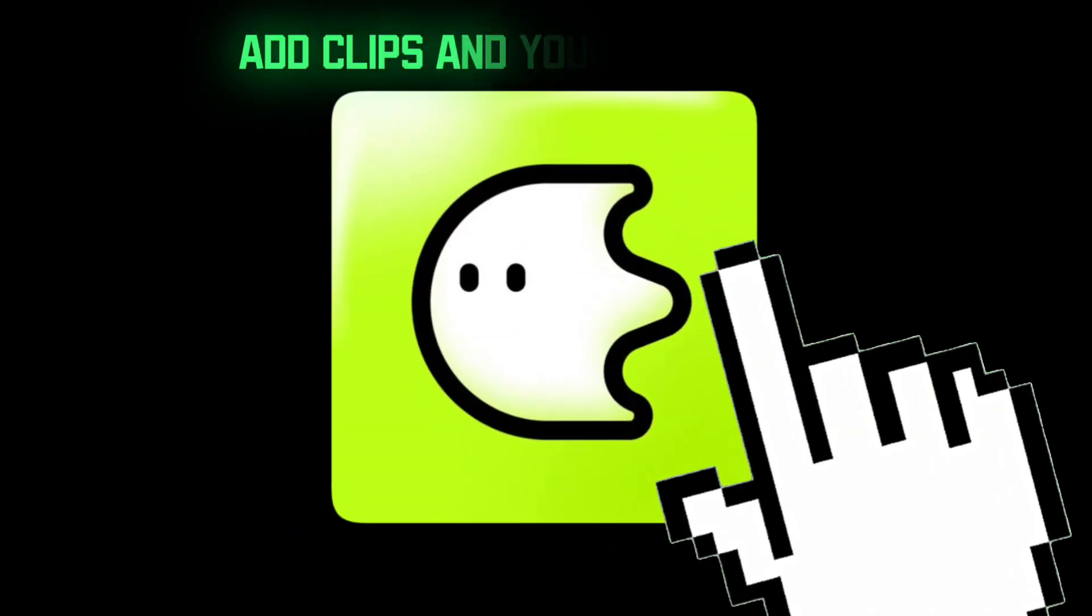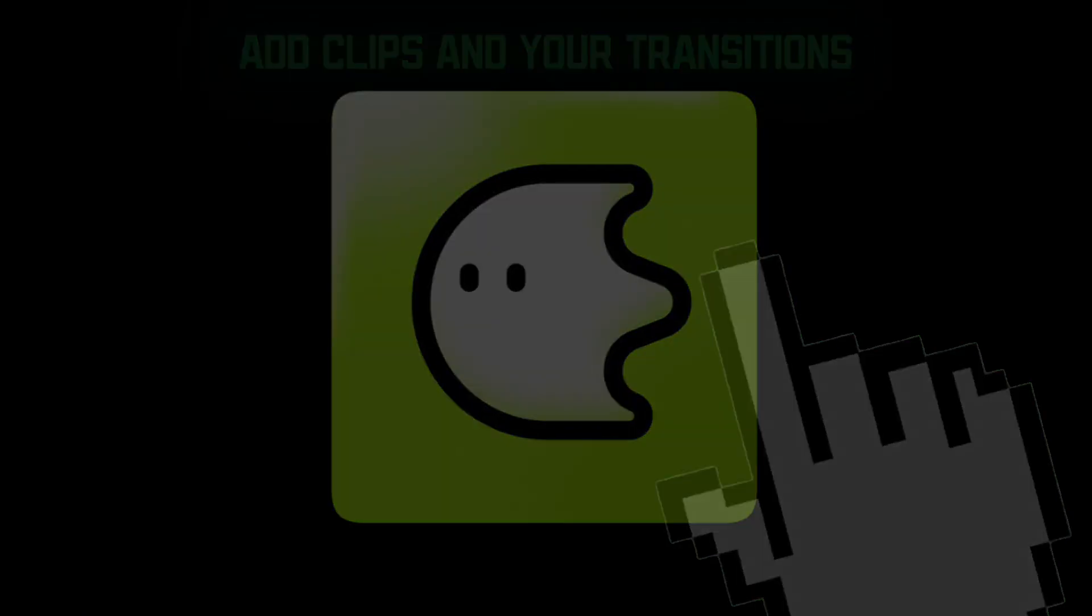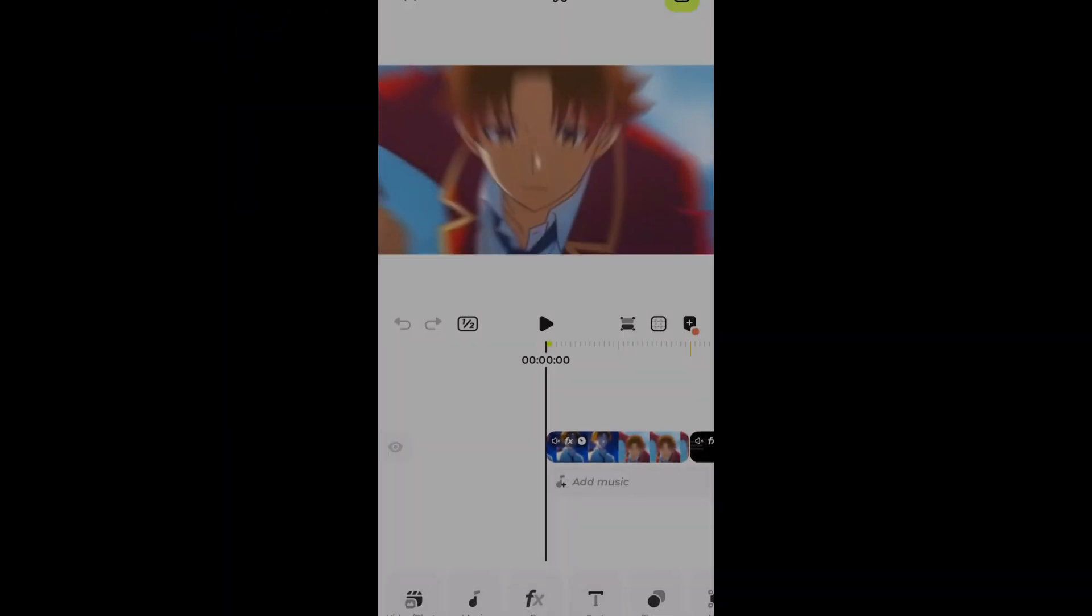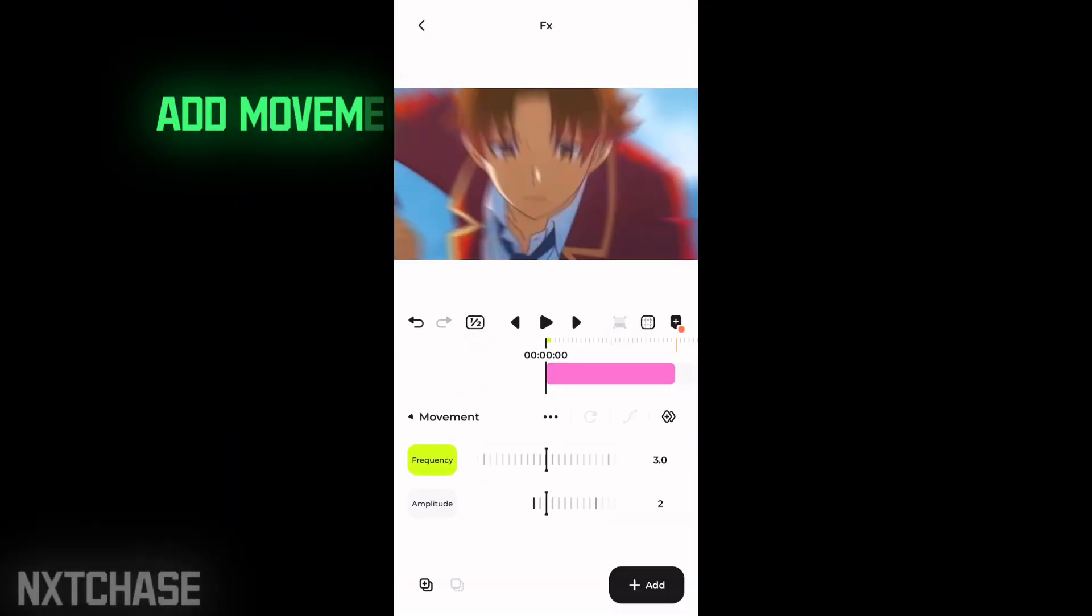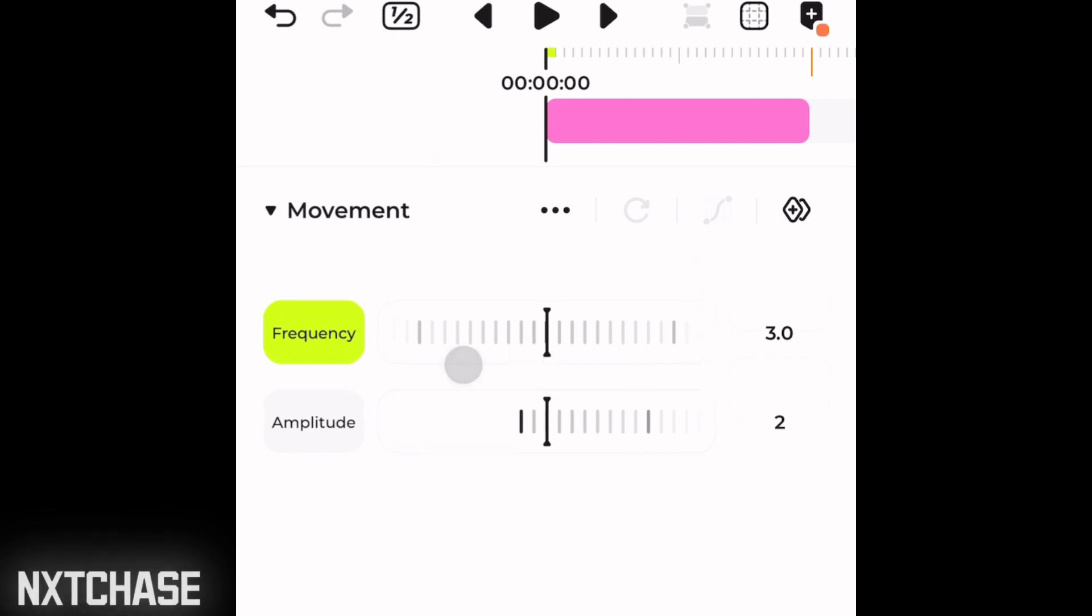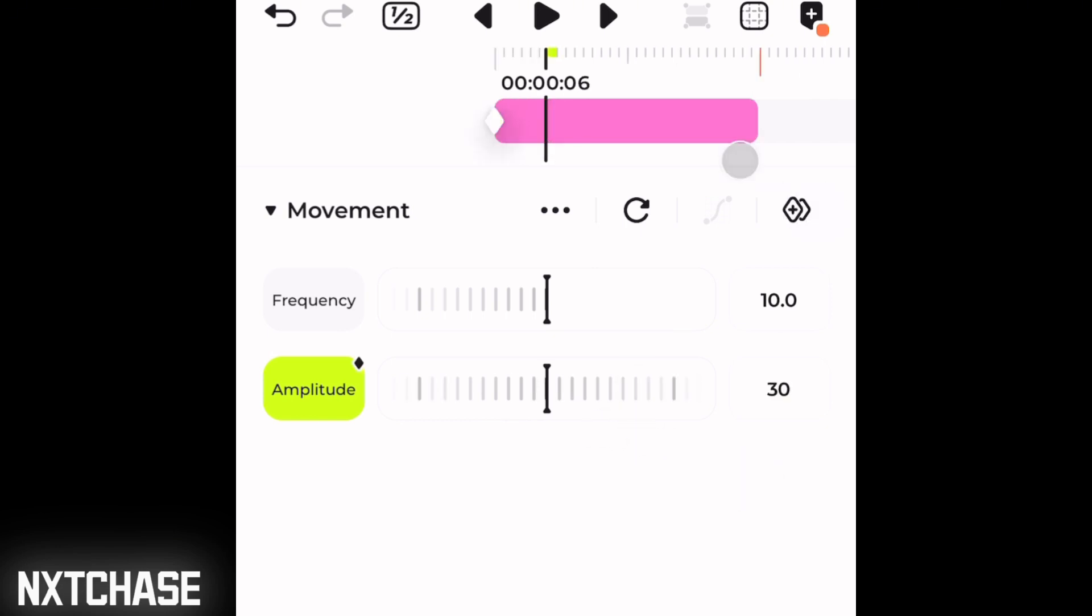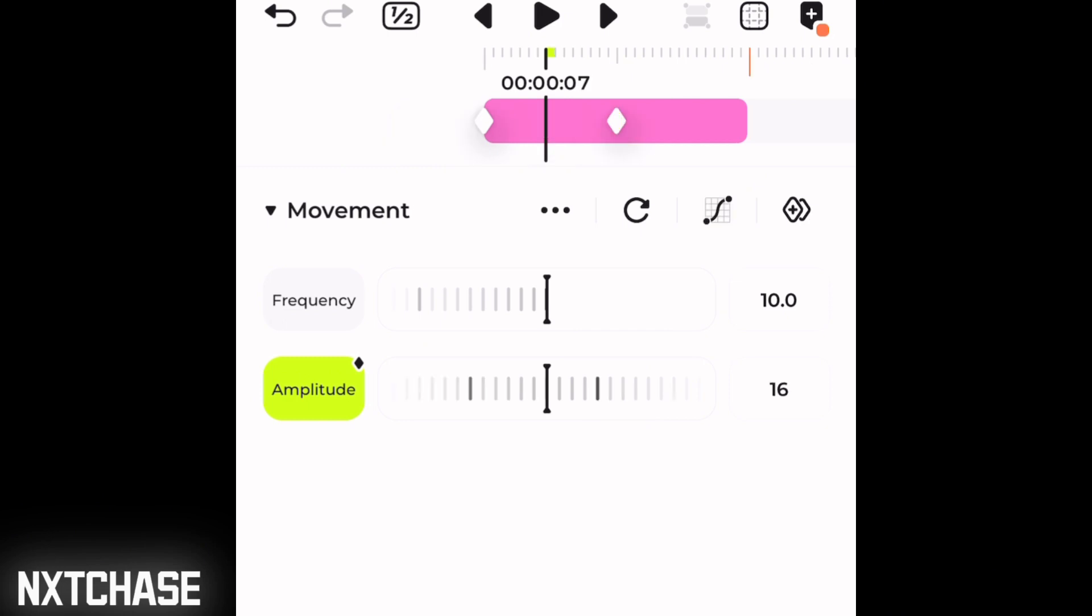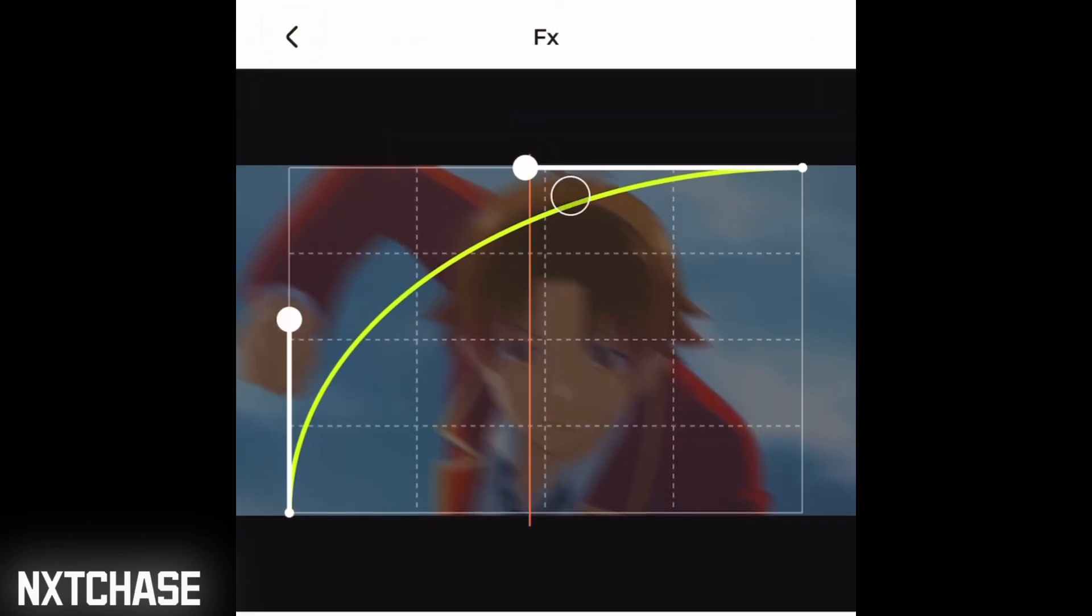Open the Blur app, add your clips and do your transition. Now add the movement effect, keep frequency to the maximum. In the amplitude, add two keyframes: first keyframe around 30 to 25 and second keyframe zero. Now click on the graph and choose Circle Out.